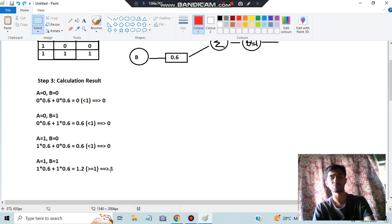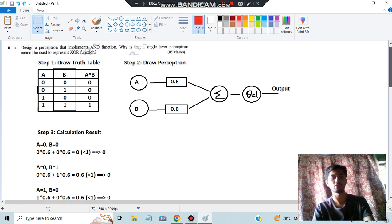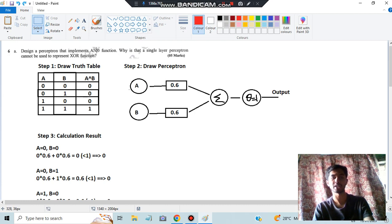Since 1.2 is greater than or equal to 1, the final output is 1. Now all we have to do is compare: whenever we get an answer, check if the corresponding result matches the AND operation. If it is 0 and 0 — correct; 0 and 0 — correct; 0 and 0 — correct; and for 1 and 1 we get 1 — correct. They can also ask for the OR or XOR operation similarly. That was the first part: implementing an AND function.